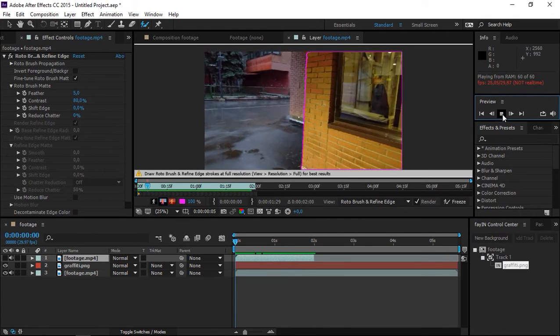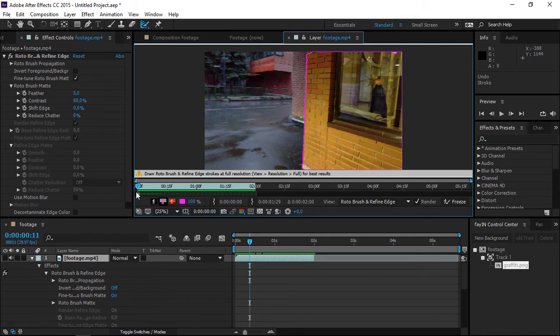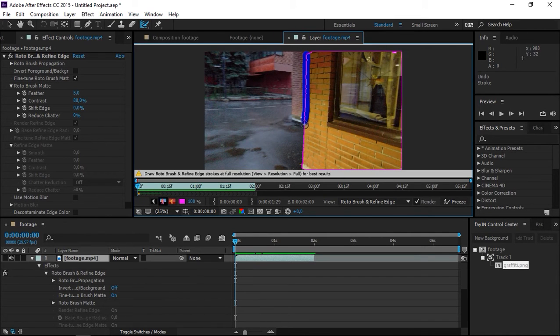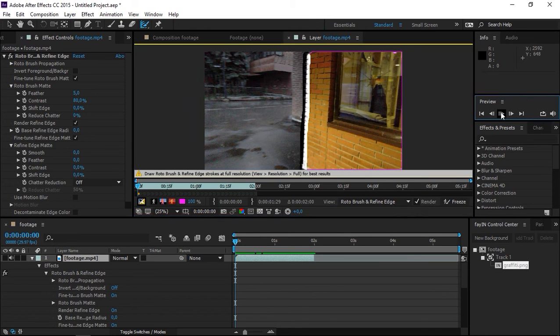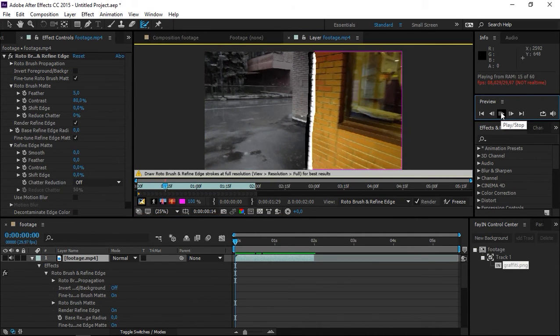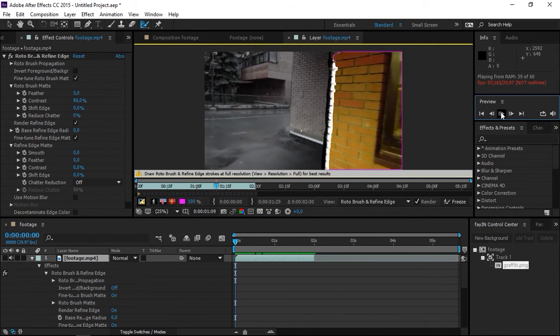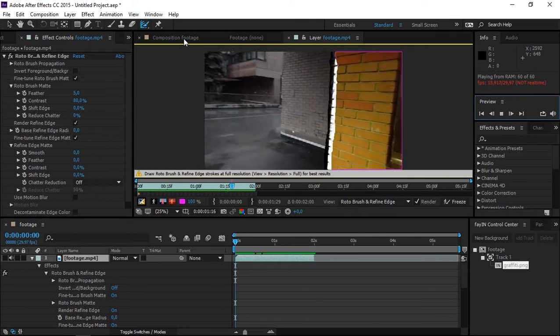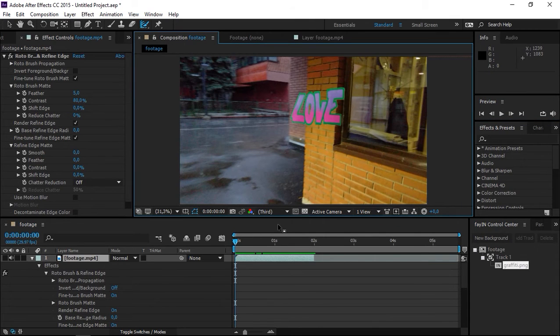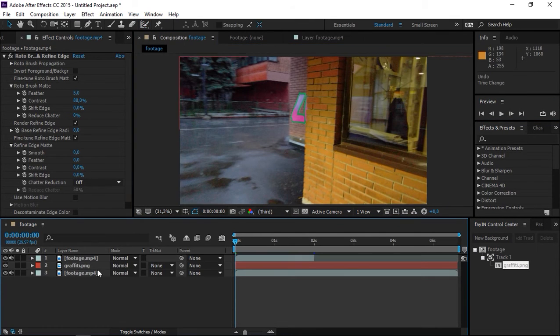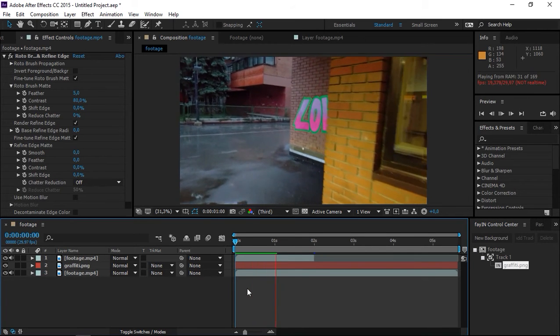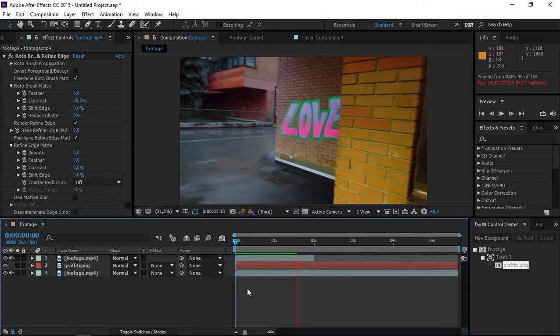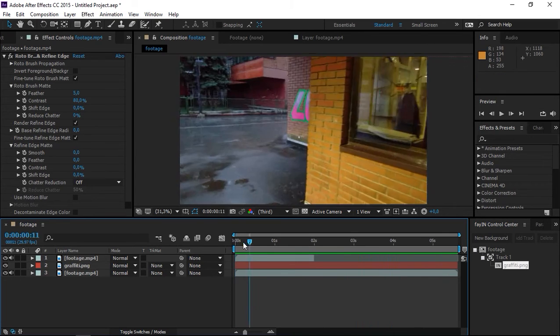I will use the Refine Edge tool to make this look even better. I'm just going to draw on the edge and analyze the footage once again. Now we're done, and if I return to the composition and turn the visibility on again, we can see that the Rotobrush has done a pretty good job at removing this wall.